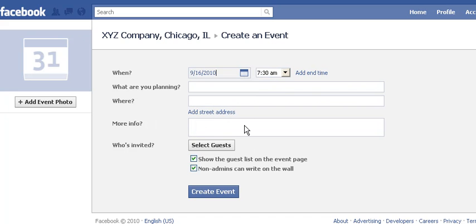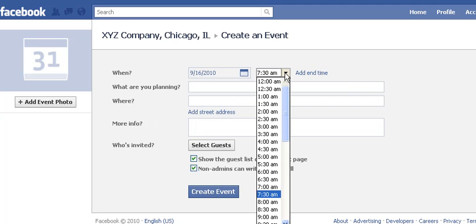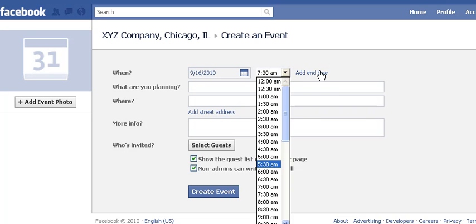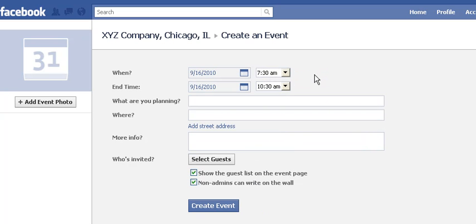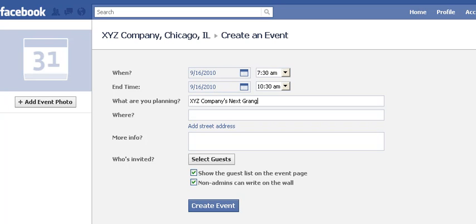You just choose a date for your event and a start time — you can have the event start anytime. You can also add an end time if you want to. And this is where I would put kind of the main title of the event, so let's put in 'Next Grand Opening.'